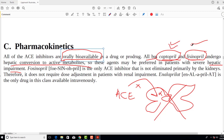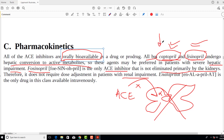Another important point: fosinopril is the only ACE inhibitor that is not eliminated primarily by the kidneys, and therefore it does not require dose adjustment in patients with renal impairment. To summarize: captopril and lisinopril can be given in hepatic failure, and fosinopril can be given in renal failure.